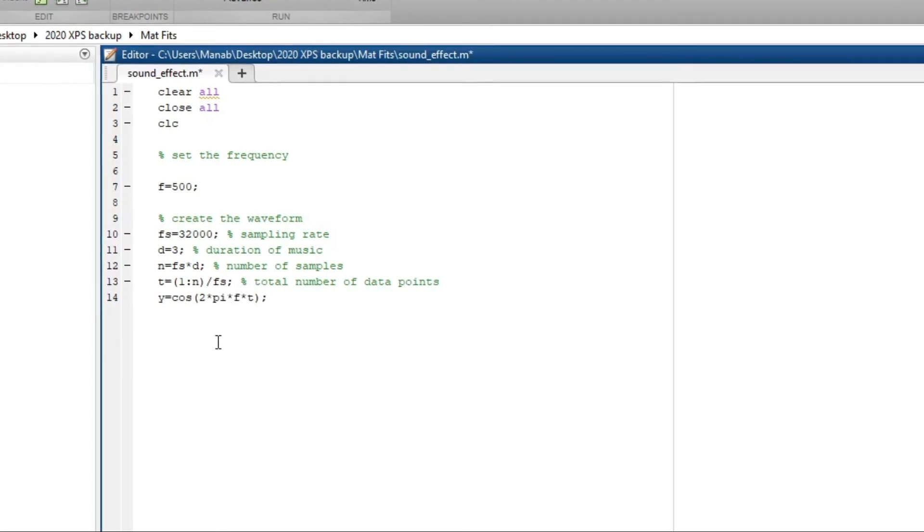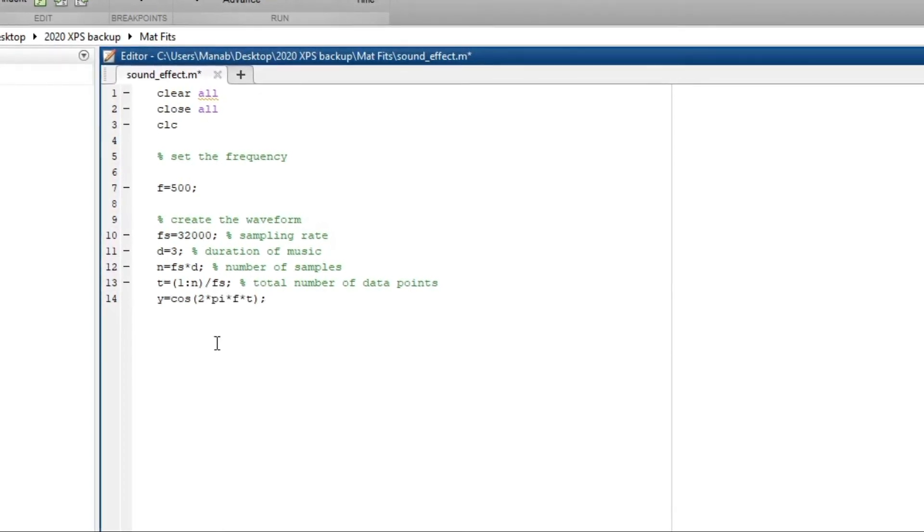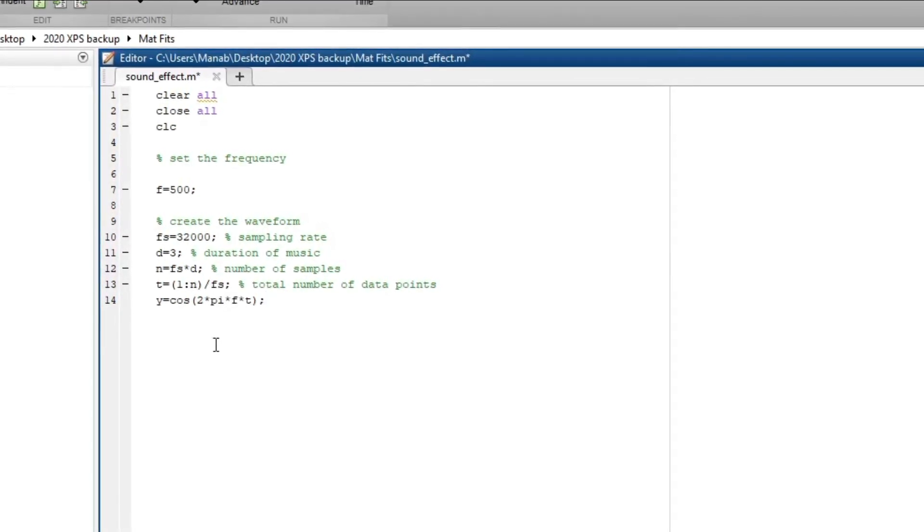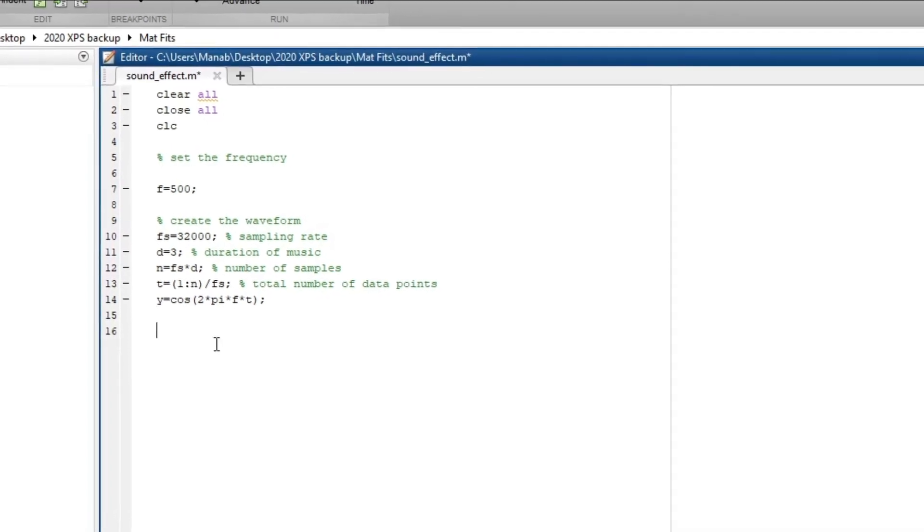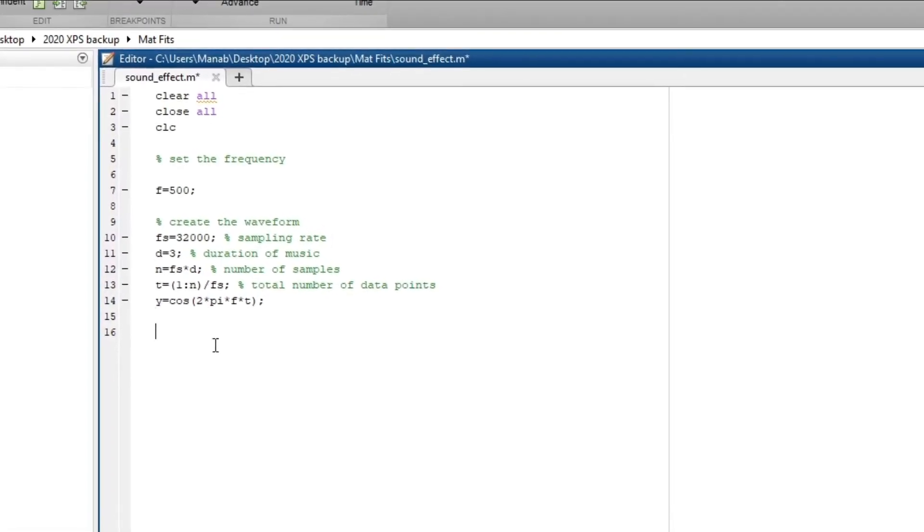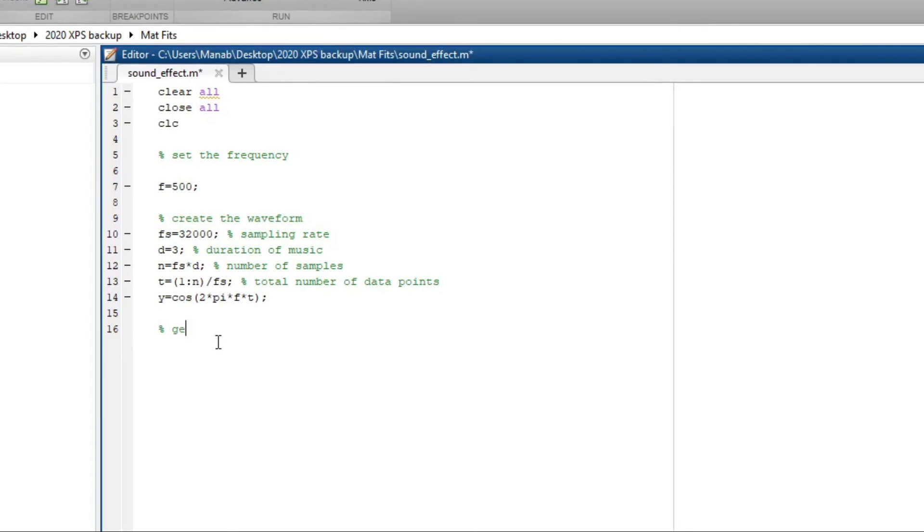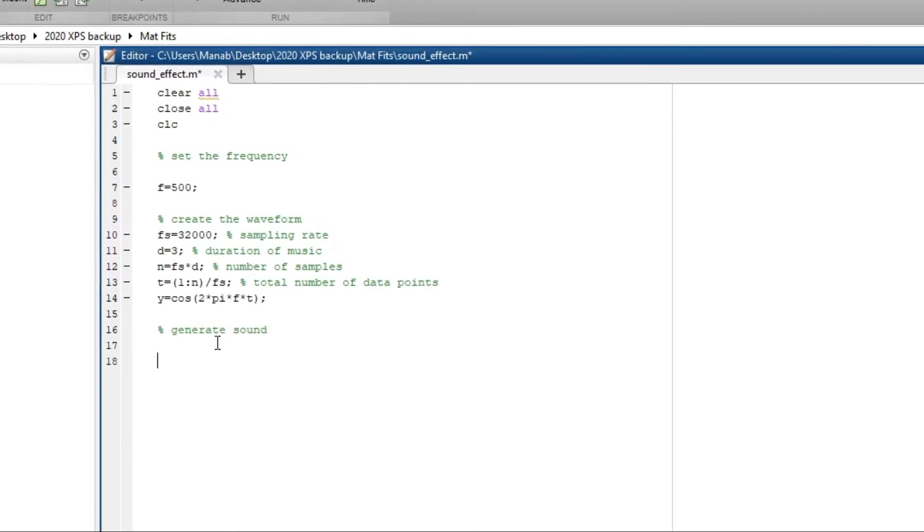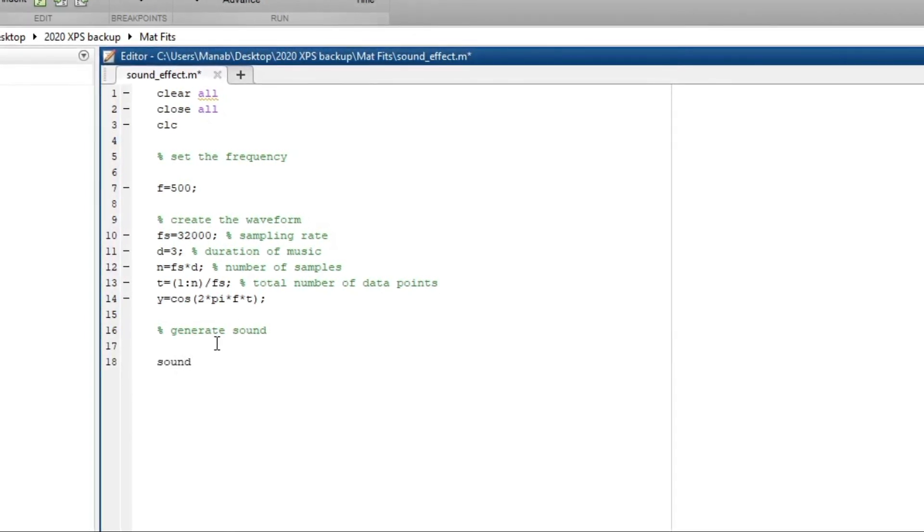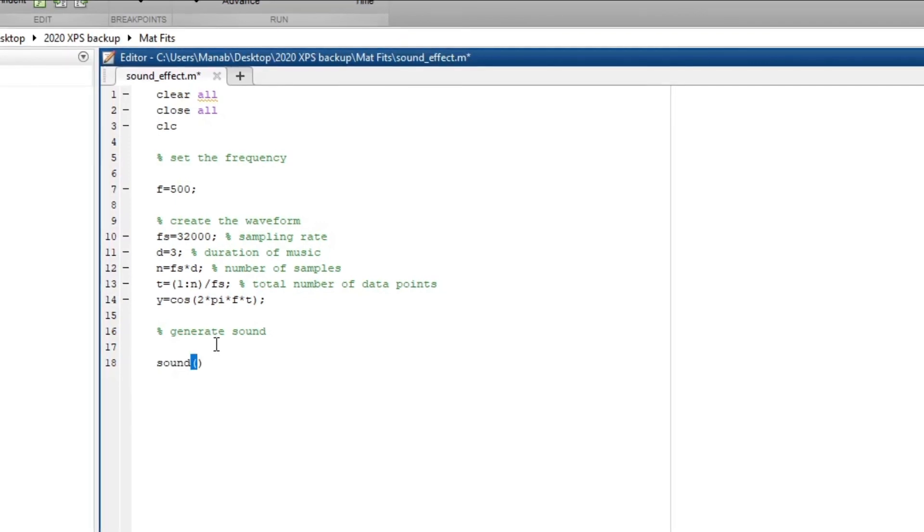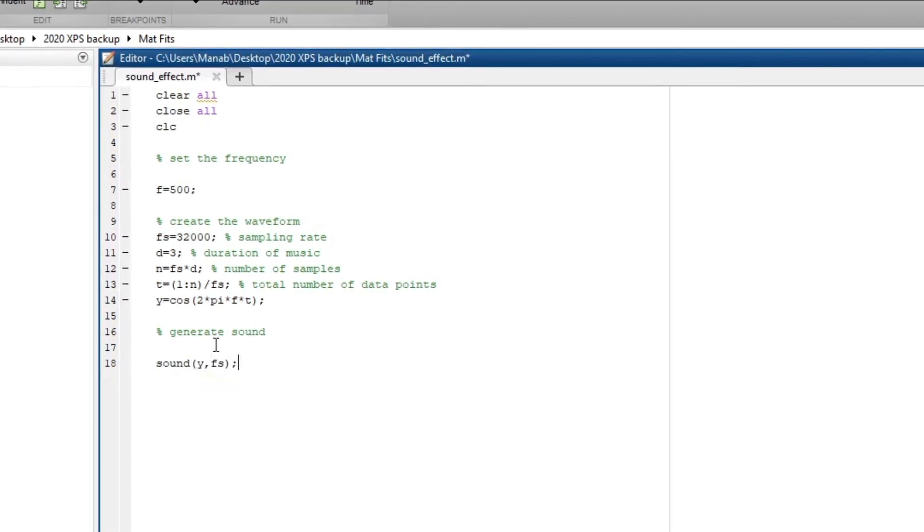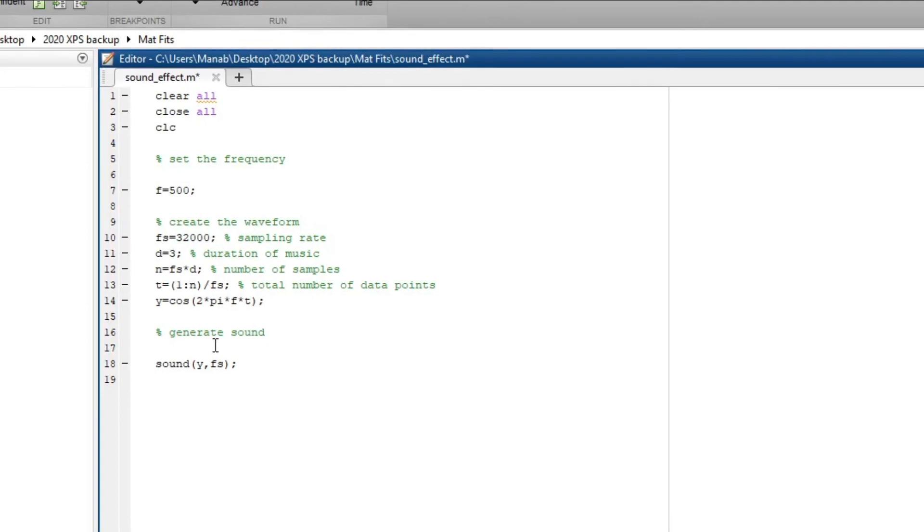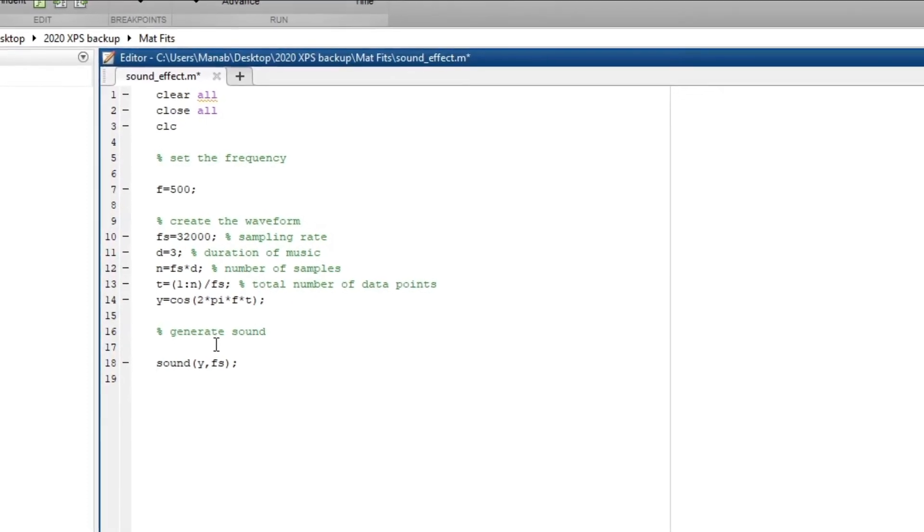So this is the function y is equal to 2πf into t. Now let's generate sound. Now let's save the sound as a wave file.